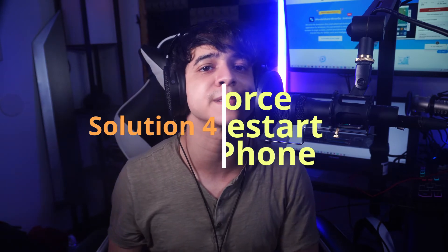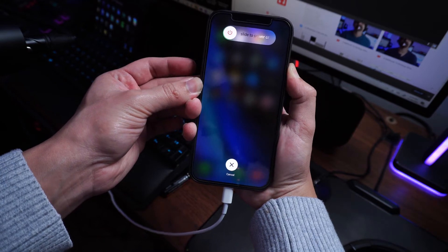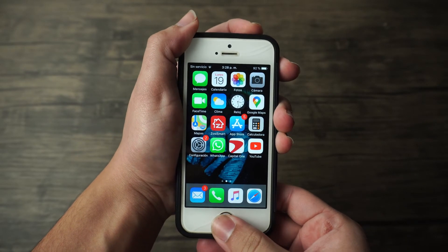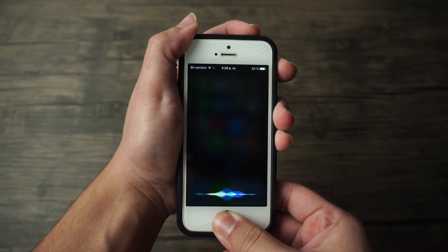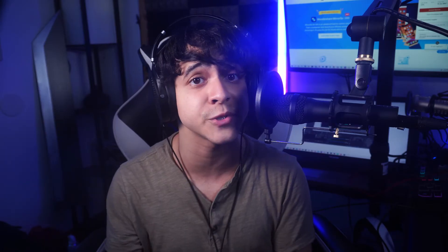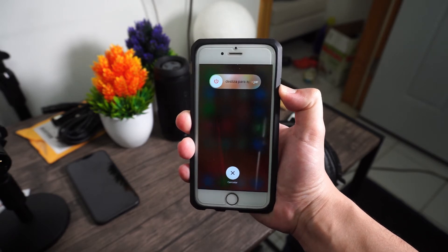You can also try to force restart your iPhone. For iPhone 8 and later devices like the XS Max, XR, 12, etc., press and quickly release the Volume Up, then do the same for Volume Down, then press and hold the Side button until the phone restarts. For older phones like iPhone 6 or 6s, long press the Home and Sleep/Wake button simultaneously for at least 10 seconds. For iPhone 7 or 7 Plus, press Volume Down and the Sleep/Wake button simultaneously to force restart.